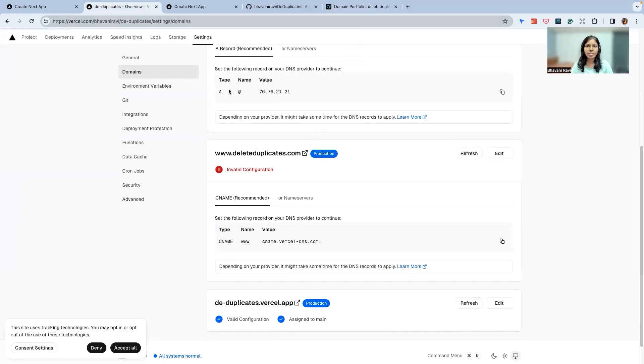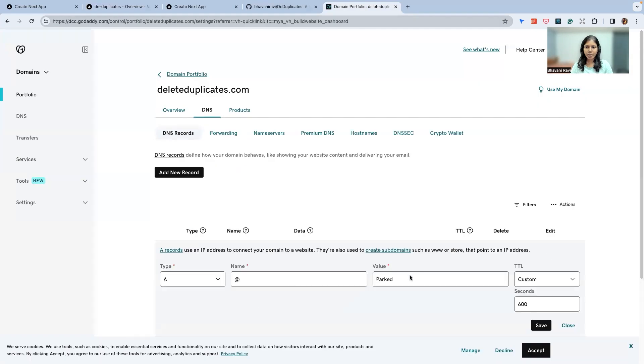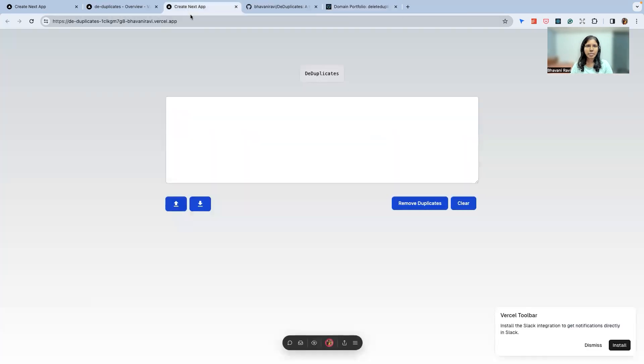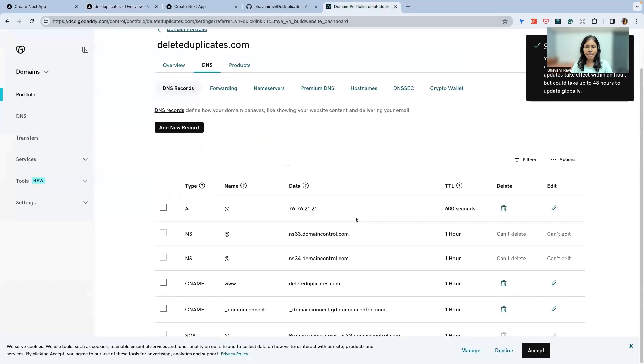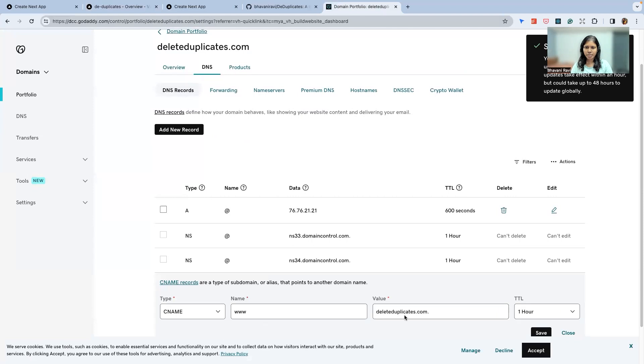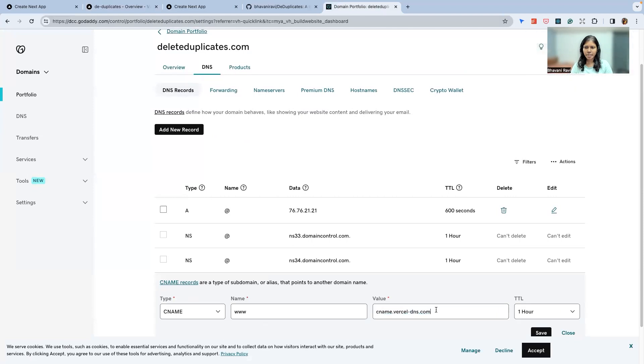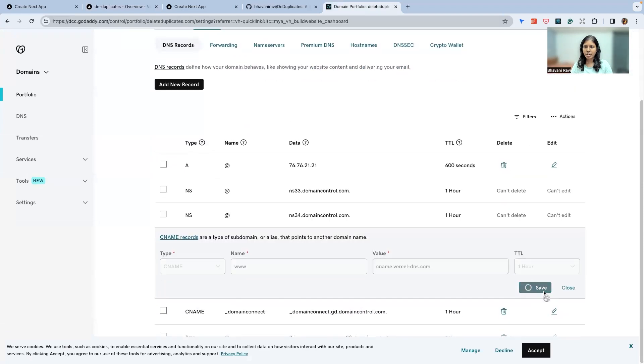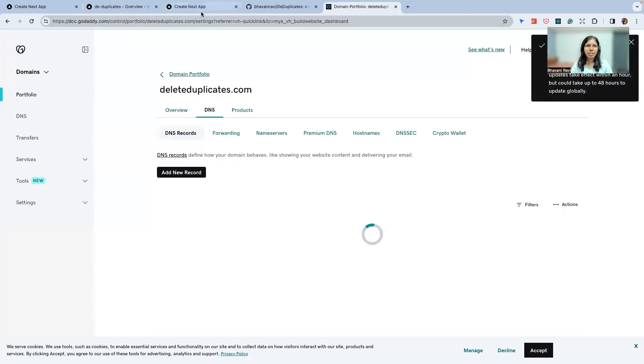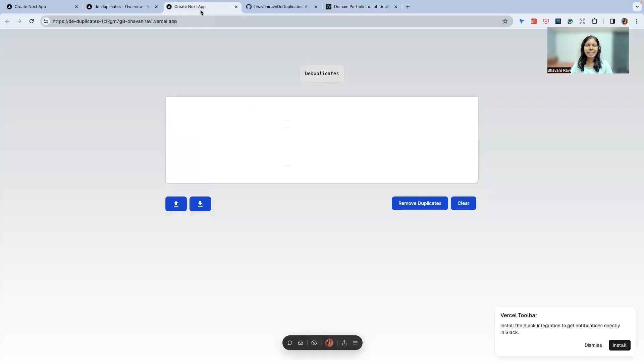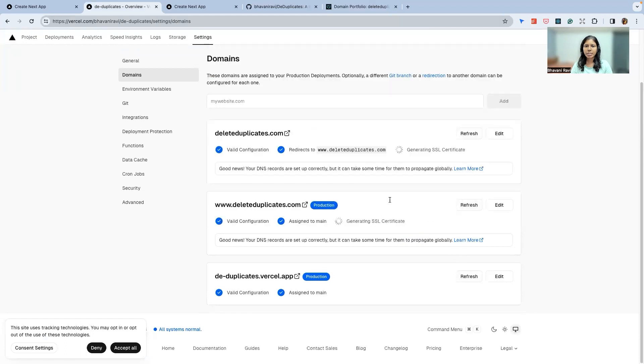Similarly, what we are going to do is we're gonna do the CNAME. Is there a CNAME? And then www, value is cname.vercel.com, and then save. That should be okay. Now let's refresh it. This might take some time for it to happen, but you can already see it.